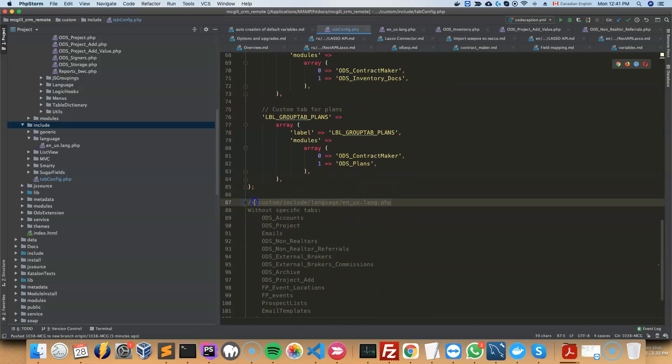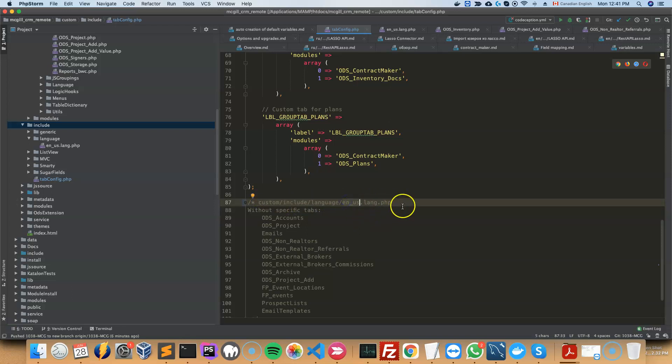As always, your labels are going to be in the custom/include/language/en_us.lang.php or whatever language that you chose for your system.